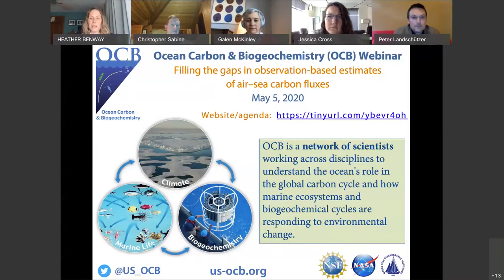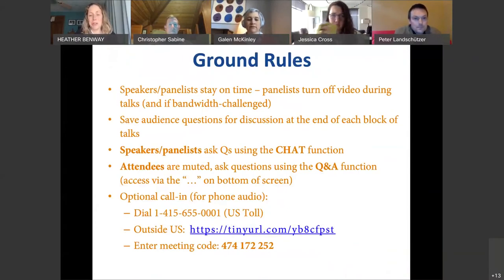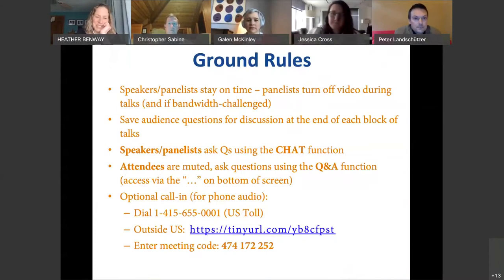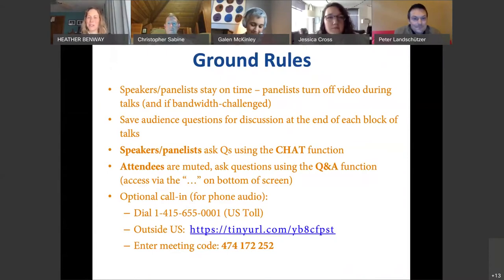This slide provides a few ground rules and best practices. The speakers are going to stay on time, and Galen is going to wield the gong — if anybody goes over their eight-minute allotment, she'll be talking to you. The webinar is being recorded and will be posted on the OCB YouTube channel, and we'll include a link to the video on the working group website.